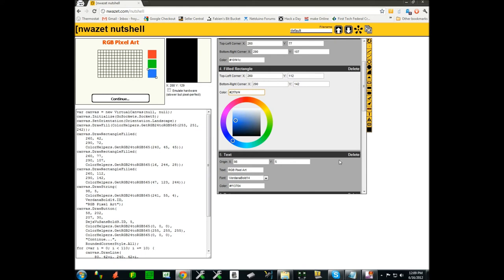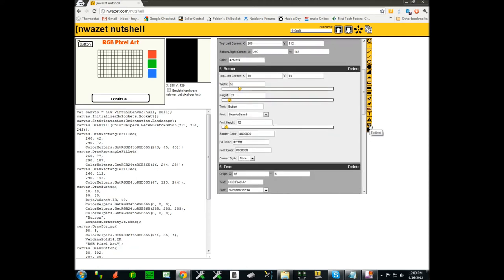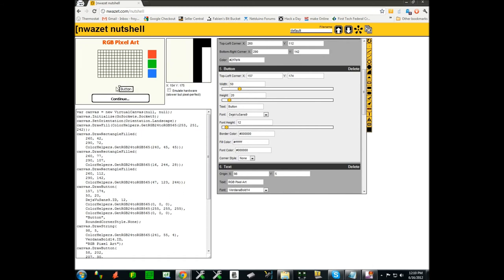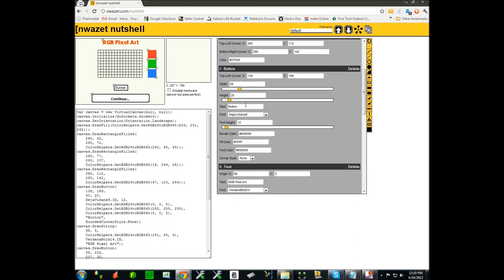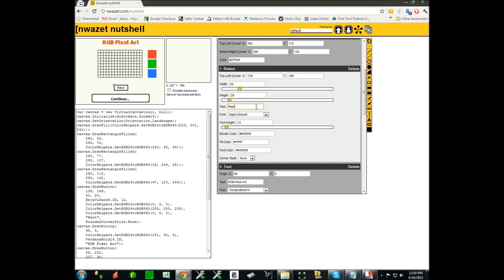The last item will be a button to erase the drawing. I'm going to pick a button and position it not too close to the grid so that people don't reset their drawing inadvertently. We'll call it reset. That completes pretty much our drawing. I'm going to save it as RGB pixel art. And that's it.